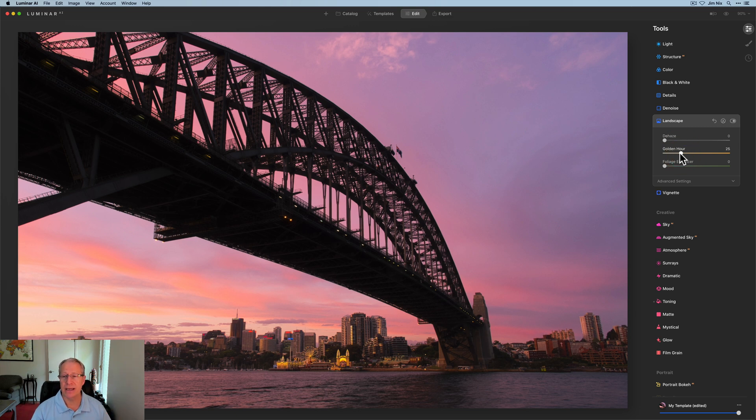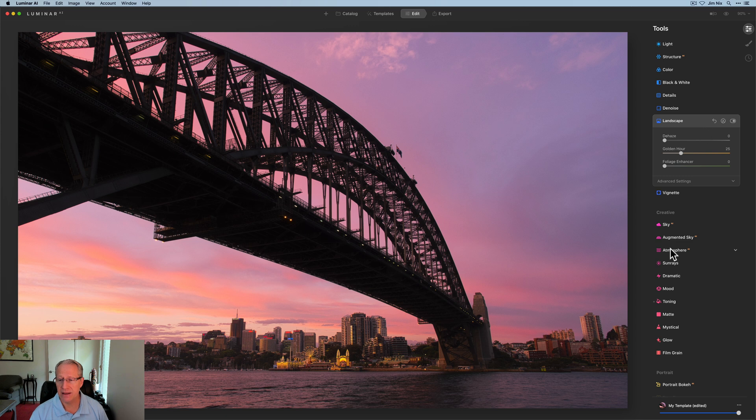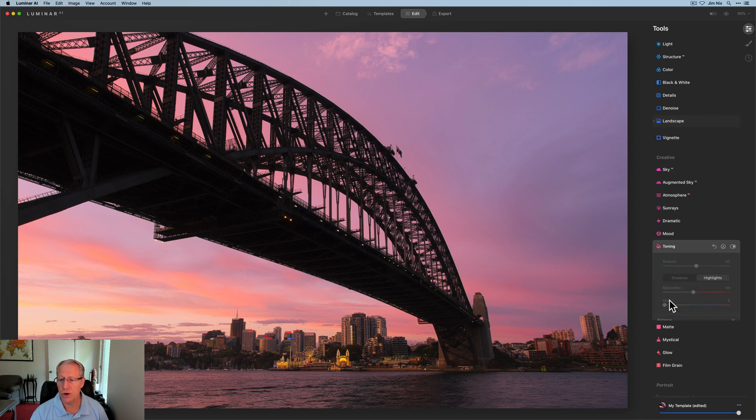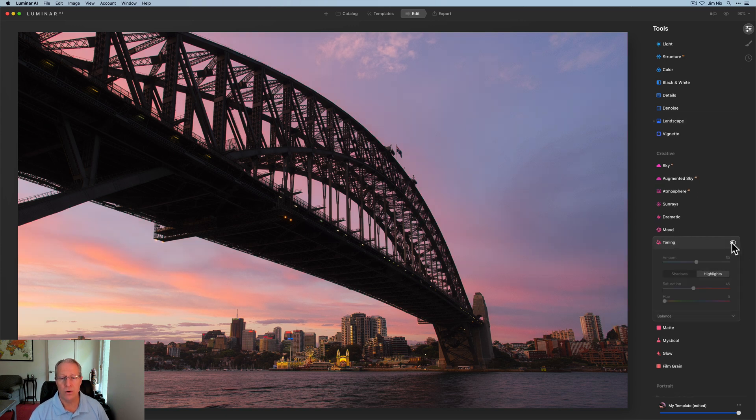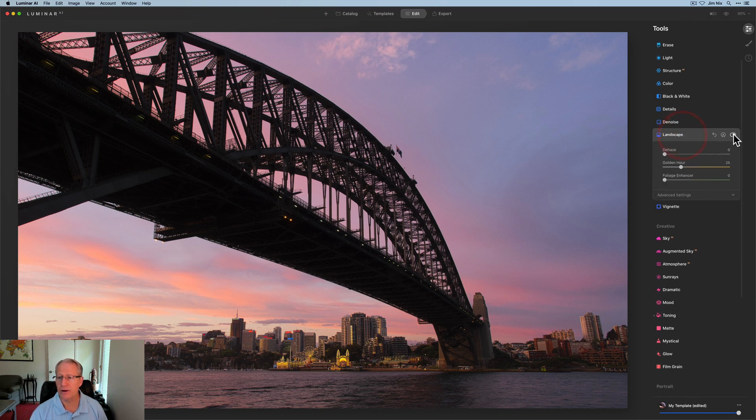I think just be careful and don't just go in and use golden hour and count on that by itself, because if I go back here to toning and turn this off, there it is just with golden hour. You can see it looks pretty good. Let me turn that off.